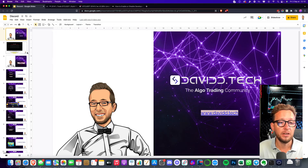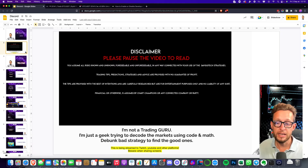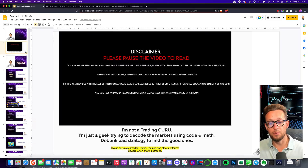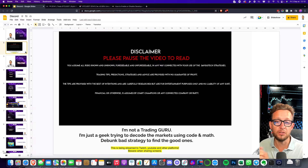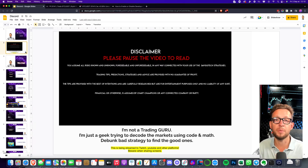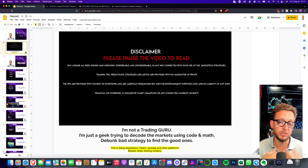Just a quick disclaimer — I'm not in the slightest a trading expert or guru. This isn't financial advice; I'm not telling you how to trade. I'm just trying to find and build tools that would help us all use algorithms to trade better. This is purely educational material.